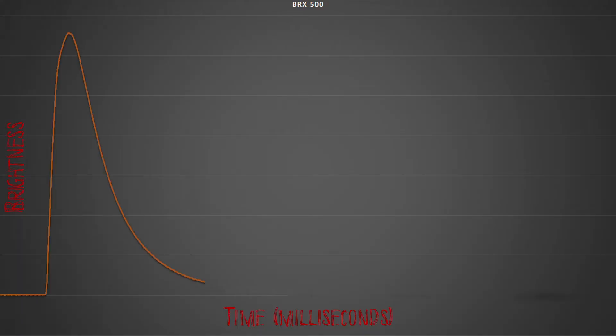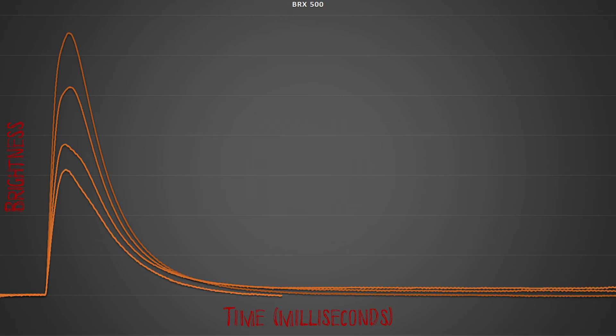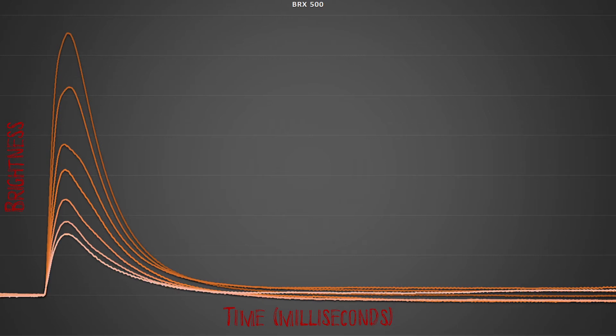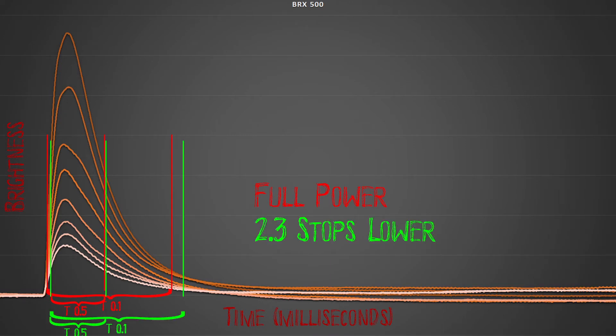This is how most older studio strobes work because it is much easier and cheaper to control high current this way, although more and more manufacturers are changing to IGBT in their studio strobes as technology gets cheaper. The issue with conventional flash is that flash duration is typically quite long. To make matters worse, as you decrease power the burn time gets longer, increasing flash duration — not decreasing it, as many tutorials will have you believe. Looking at the graph of the BRX500, you can see how as the power is reduced the flash duration increases, especially at T0.1.